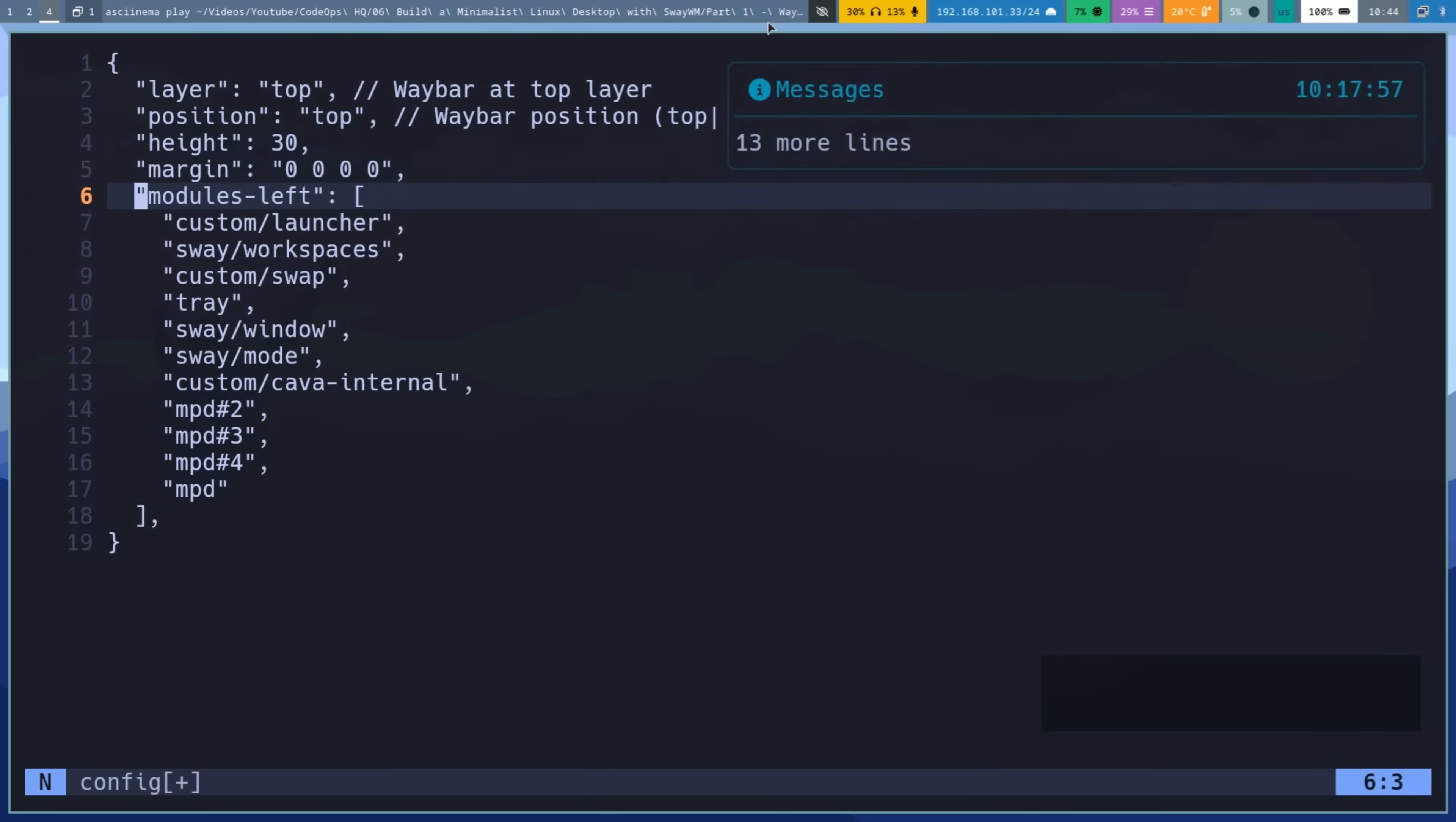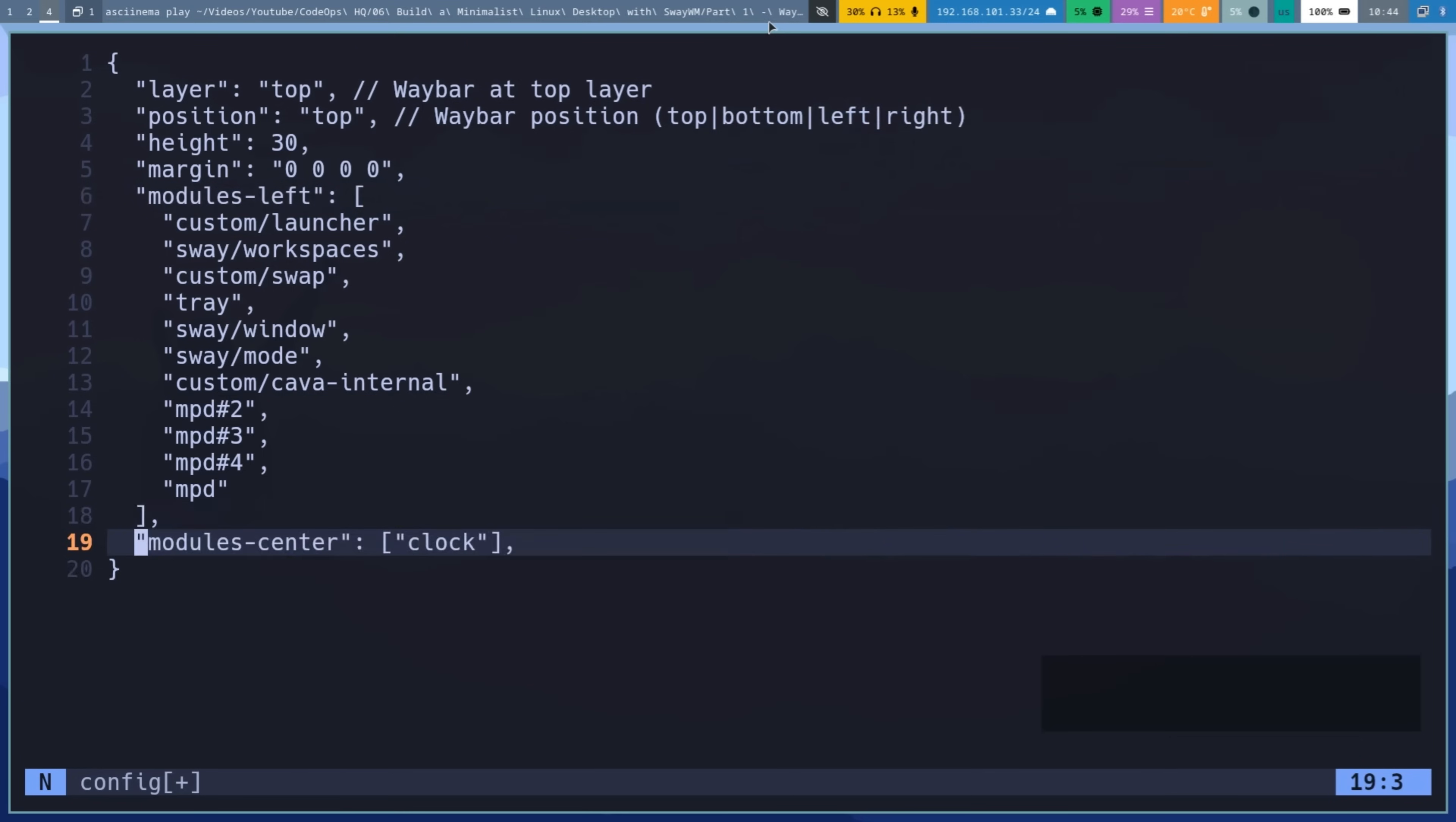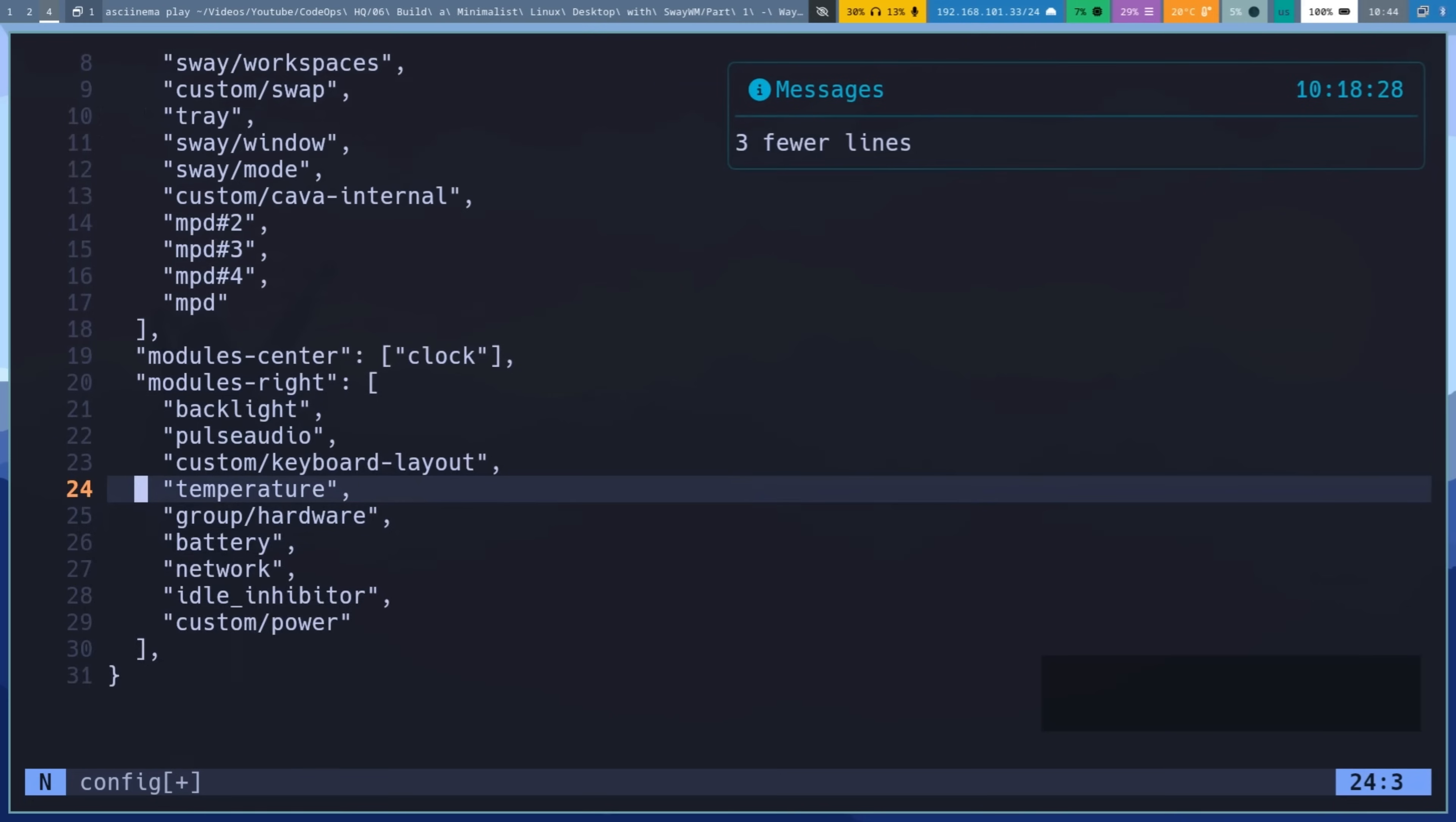Modules left defines modules on the left, launcher, workspaces, and so on. Module center, just the clock. Modules right defines modules on the right, backlight, network, power button, and so on.